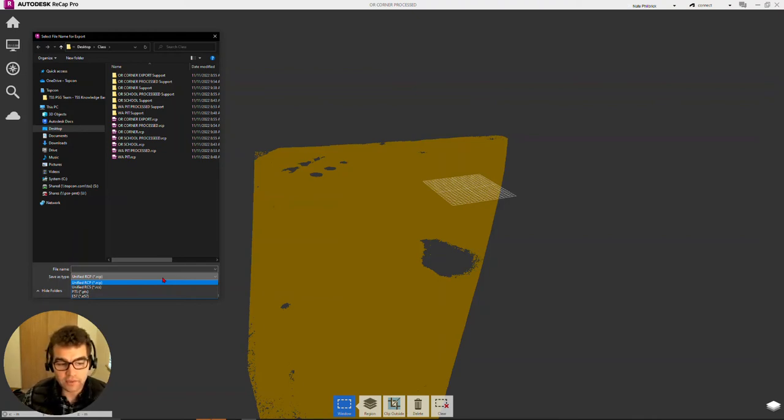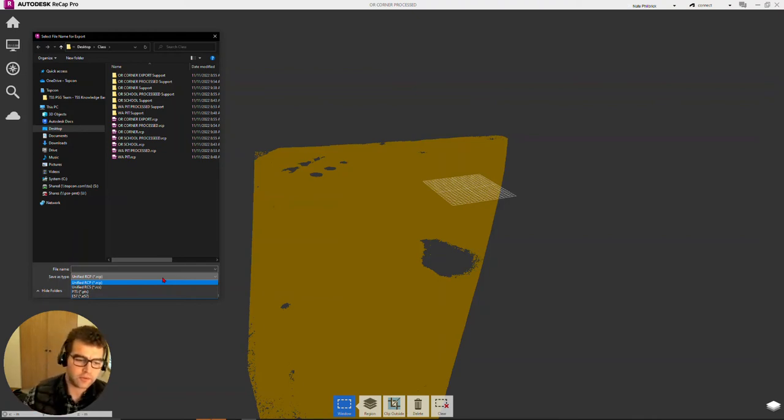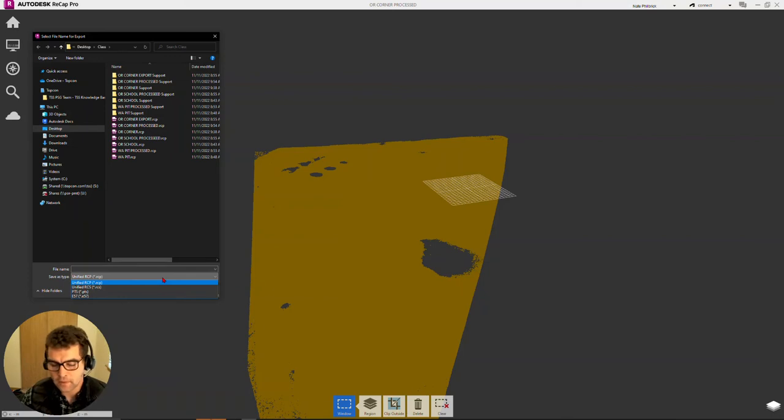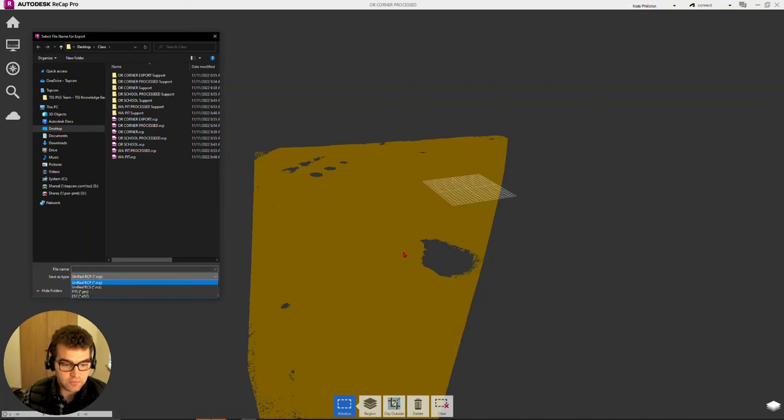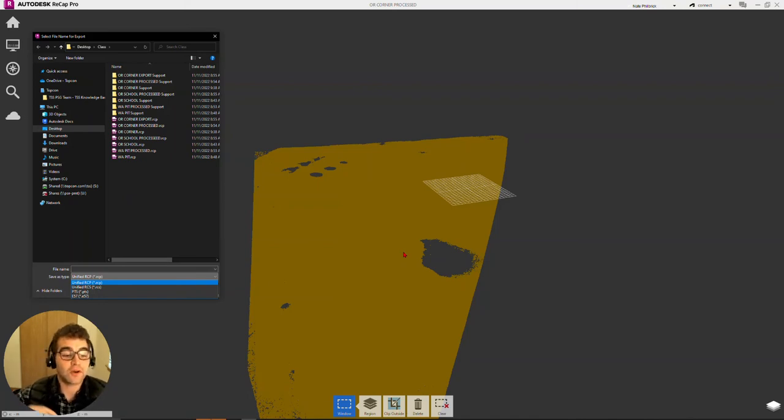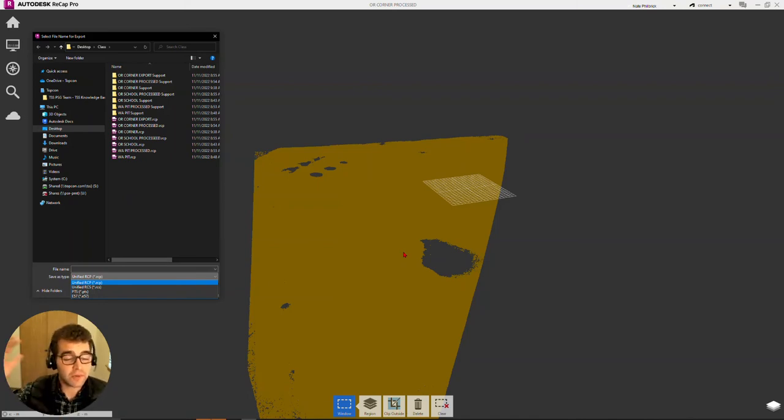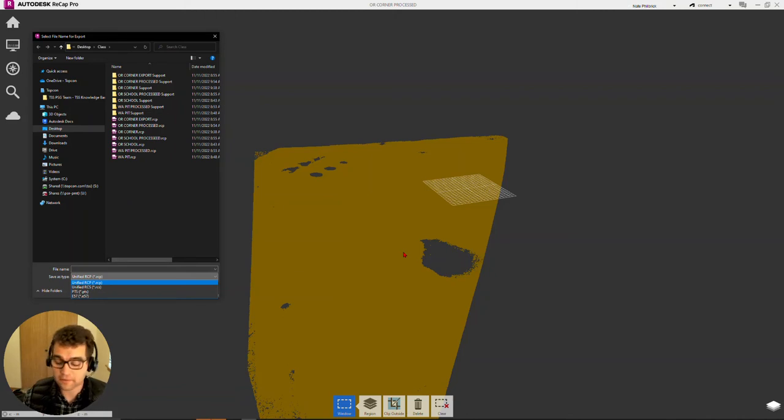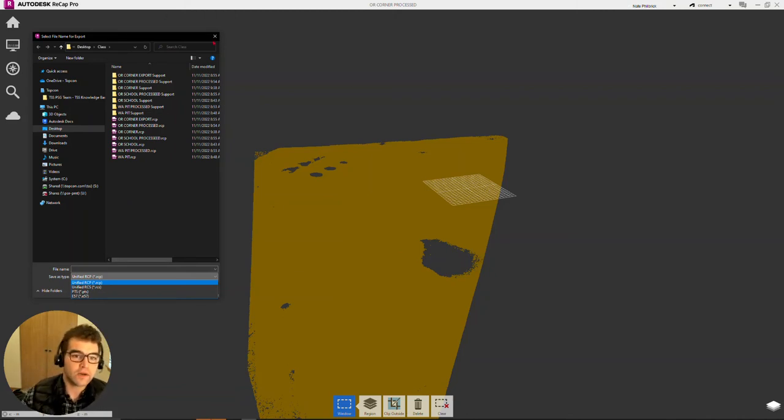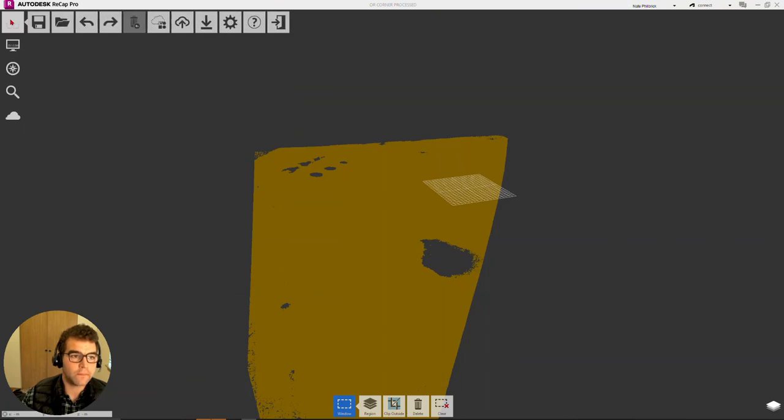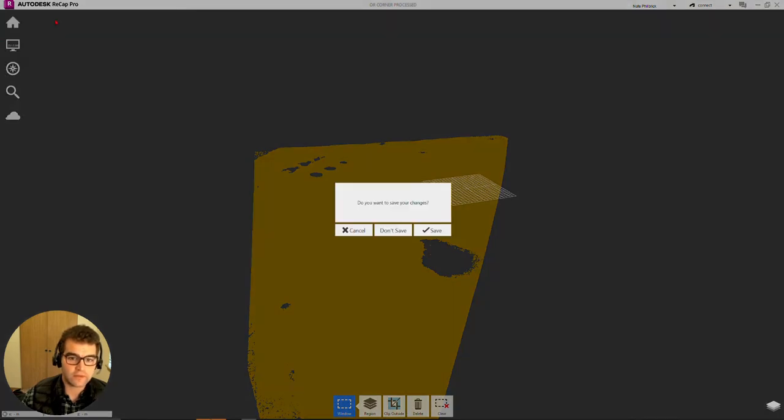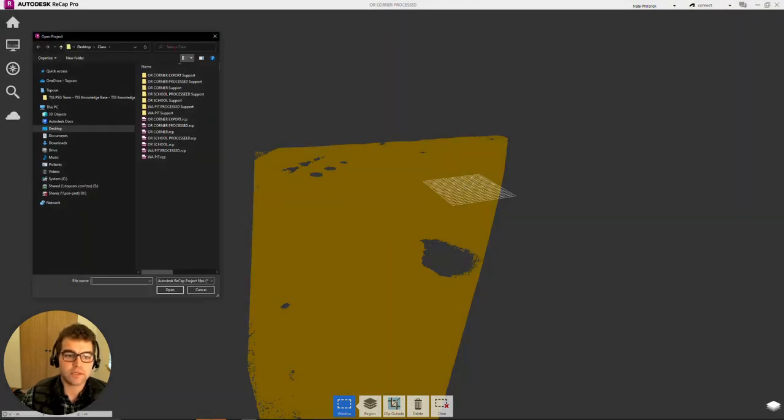Just keep in mind, whatever is displayed here is what is part of the export. So we need to turn off our unclassified data just to bring our ground classified points with us. Let's quickly take a look at two other point clouds. We'll go ahead and just crack these open, we won't save our changes here.